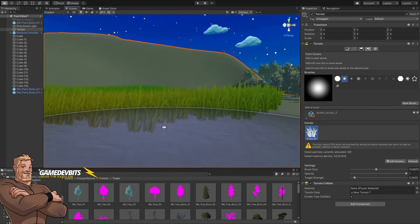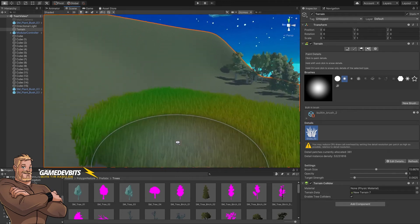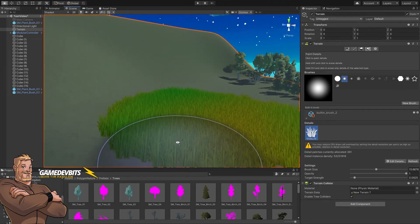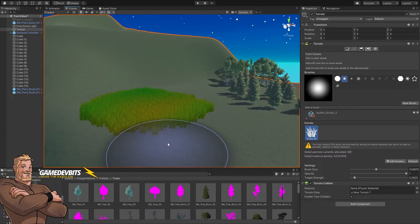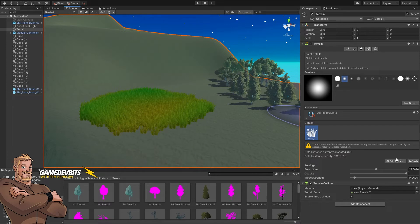And there we go. There's a bunch of grass, nice and dense and ready to get drawn all at once. Now let's add another type of grass.